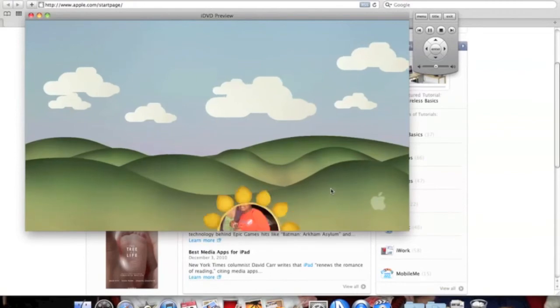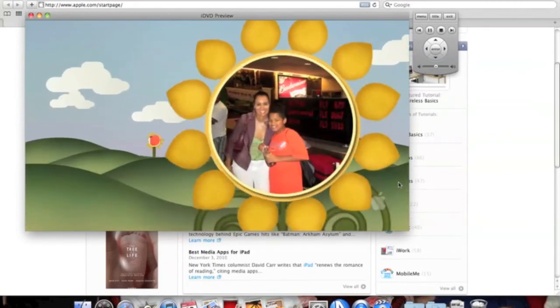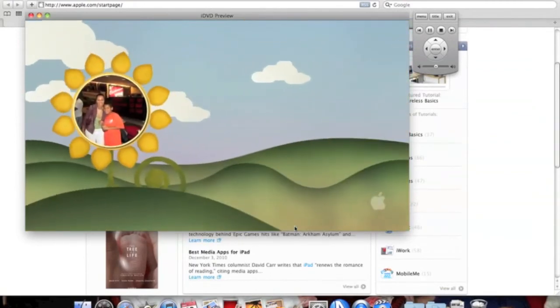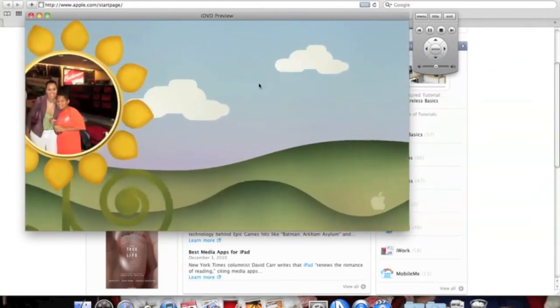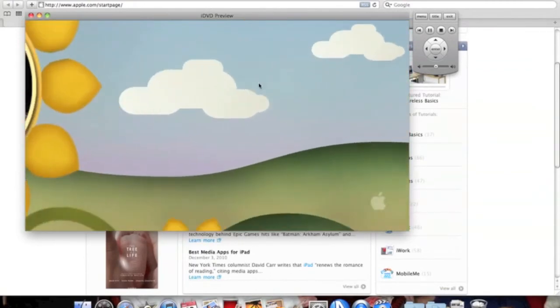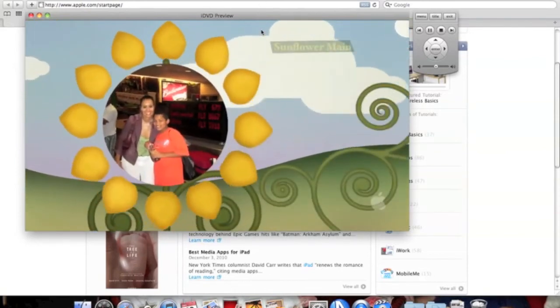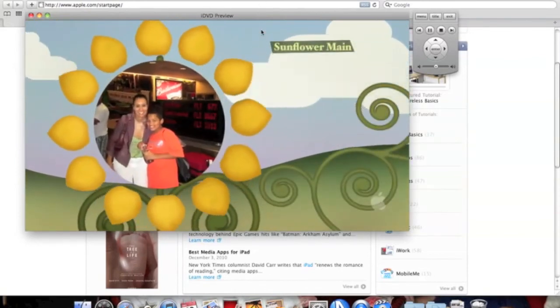Now you click play and it shows the pictures. There you go, you have just learned the basic iDVD tutorial.